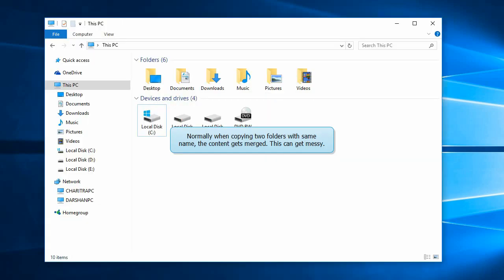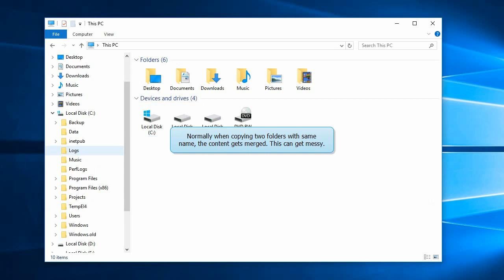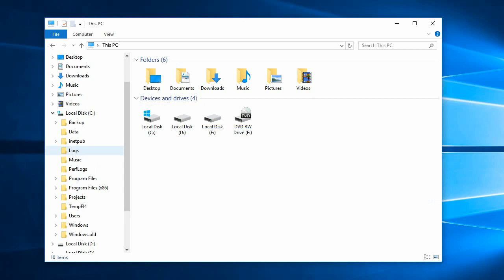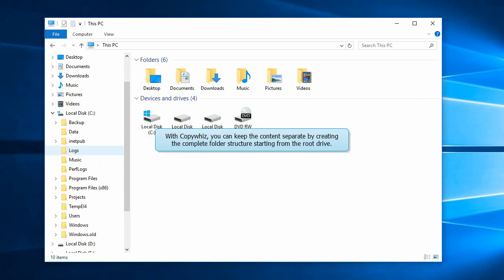Sometimes you may have two folders with the same name but different content. In order to keep the content separate, it is best to create the complete hierarchy structure when copying those folders.